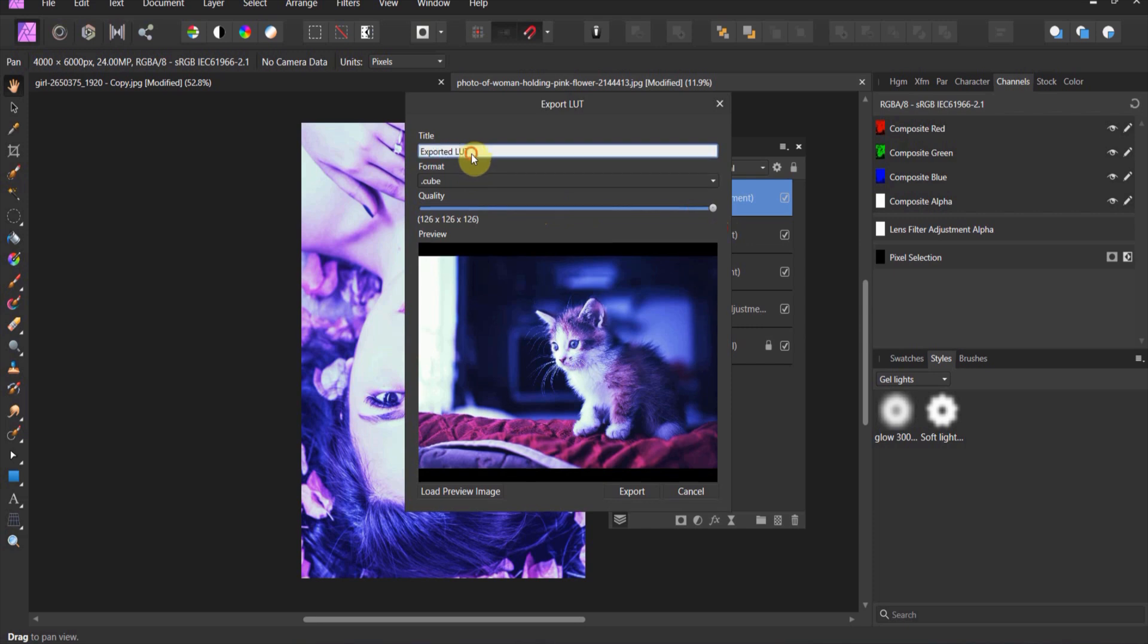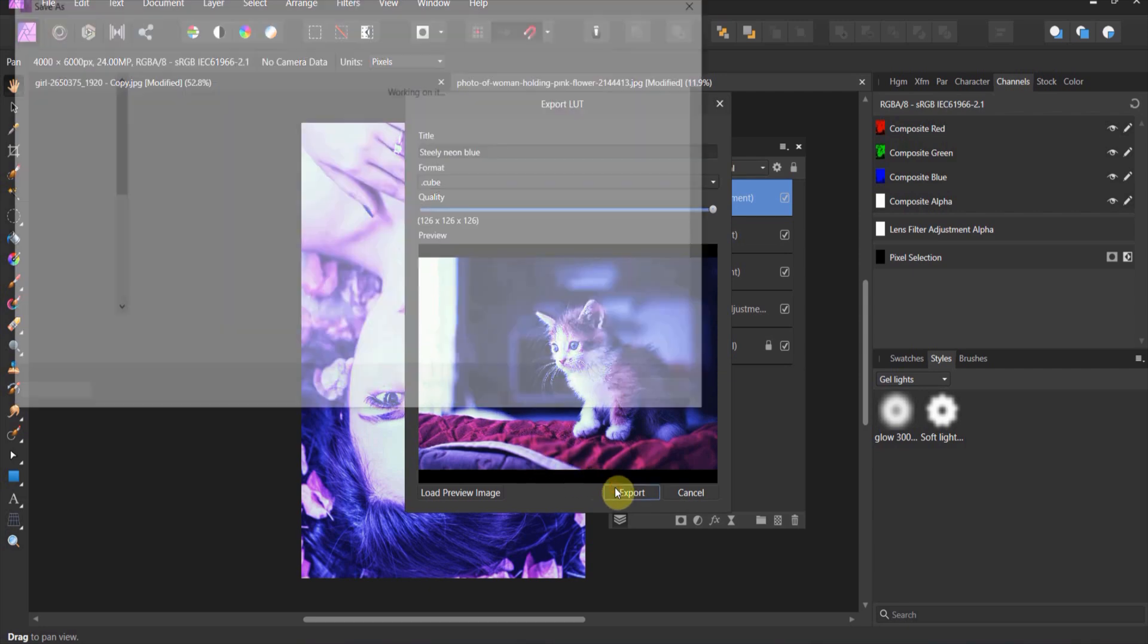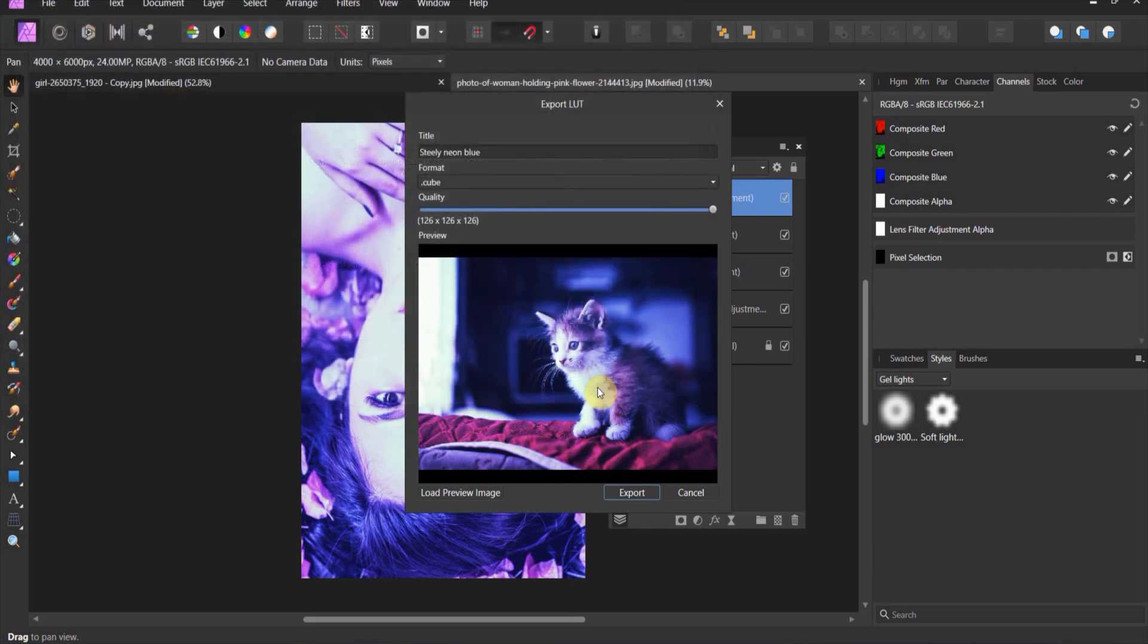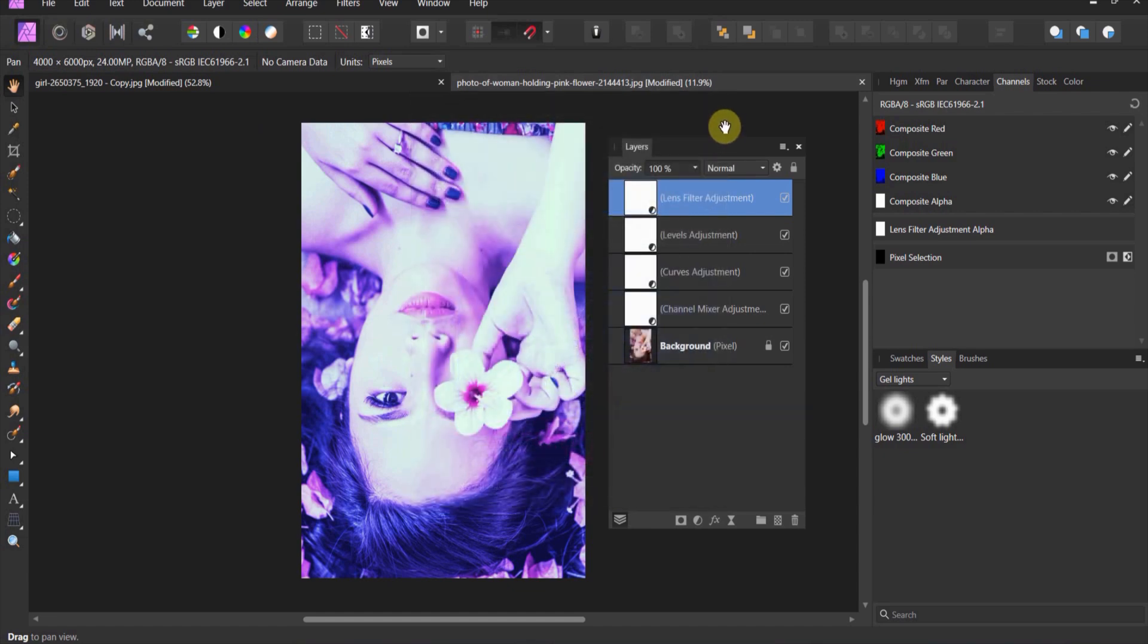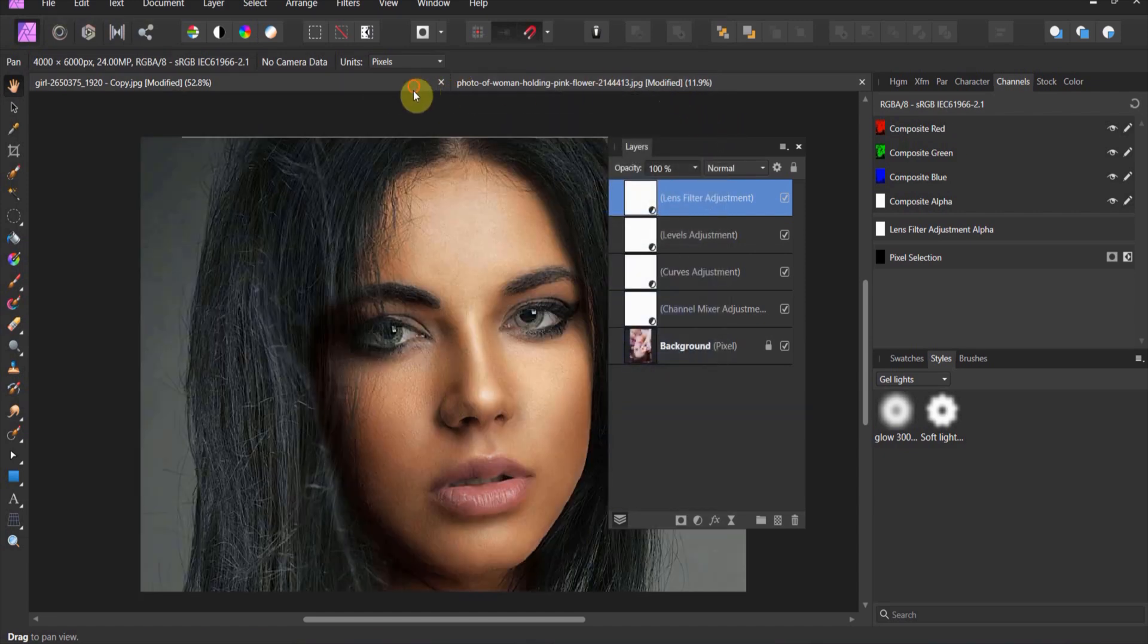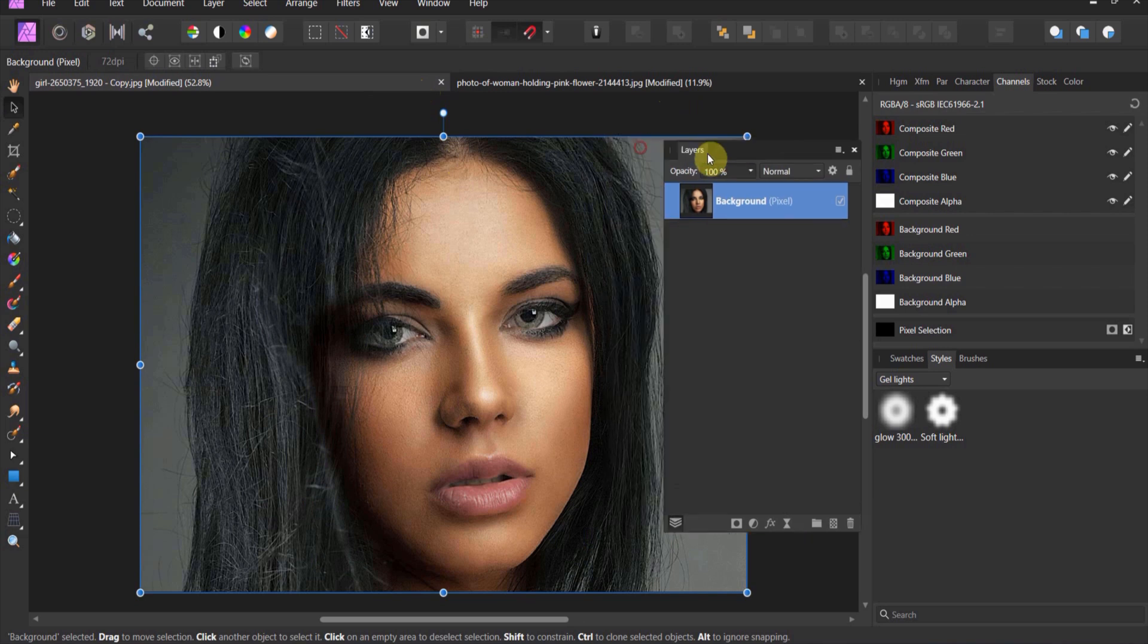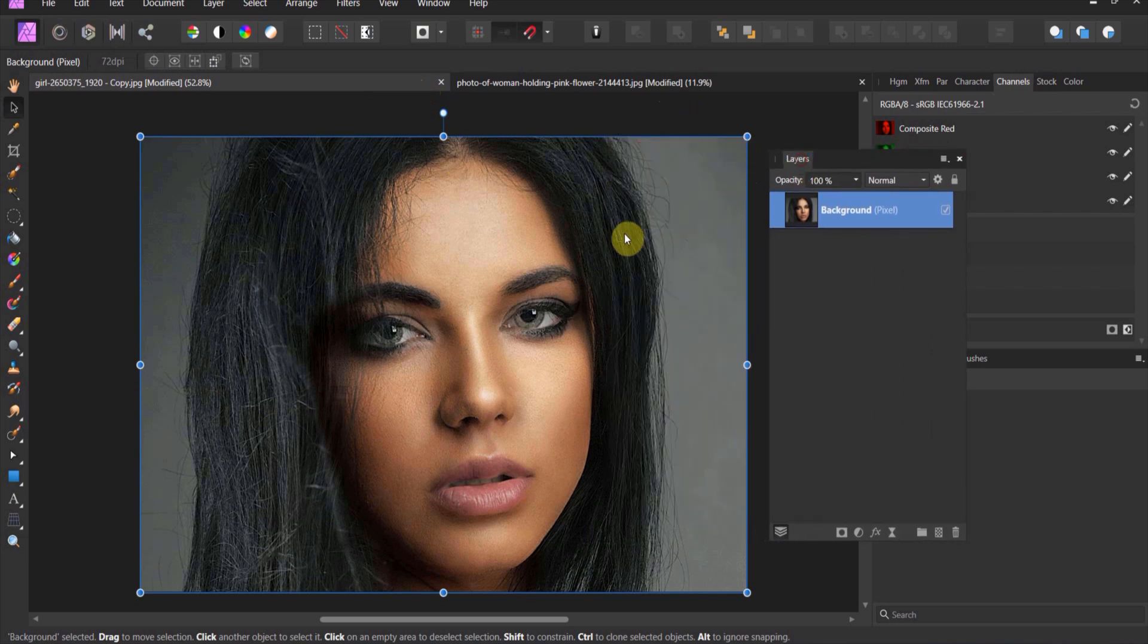And now it will give you this picture of a kitten and it will show you what that LUT does to this picture. Always bump your quality up to the top, and let's call this steely neon blue. I can spell today, I promise.